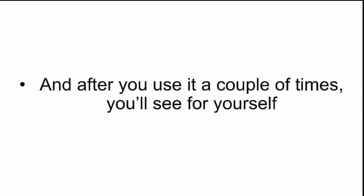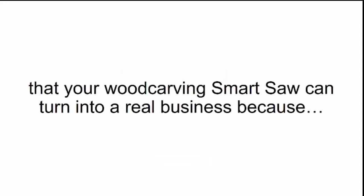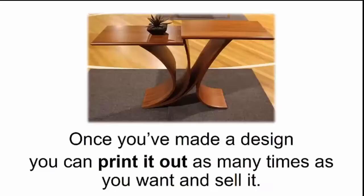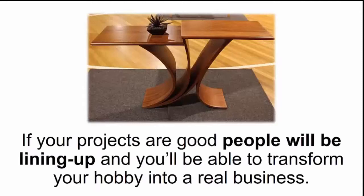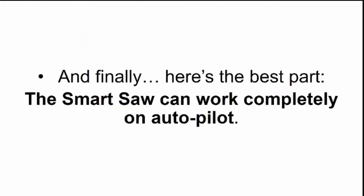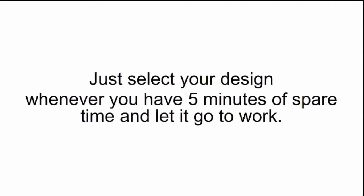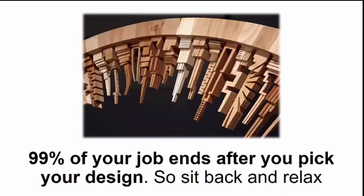And after you use it a couple of times, you'll see for yourself that your wood carving smart saw can turn into a real business because once you've made a design, you can print it out as many times as you want and sell it. If your projects are good, people will be lining up. And finally, here's the best part. The smart saw can work completely on autopilot. Just select your design whenever you have five minutes of spare time and let it go to work.